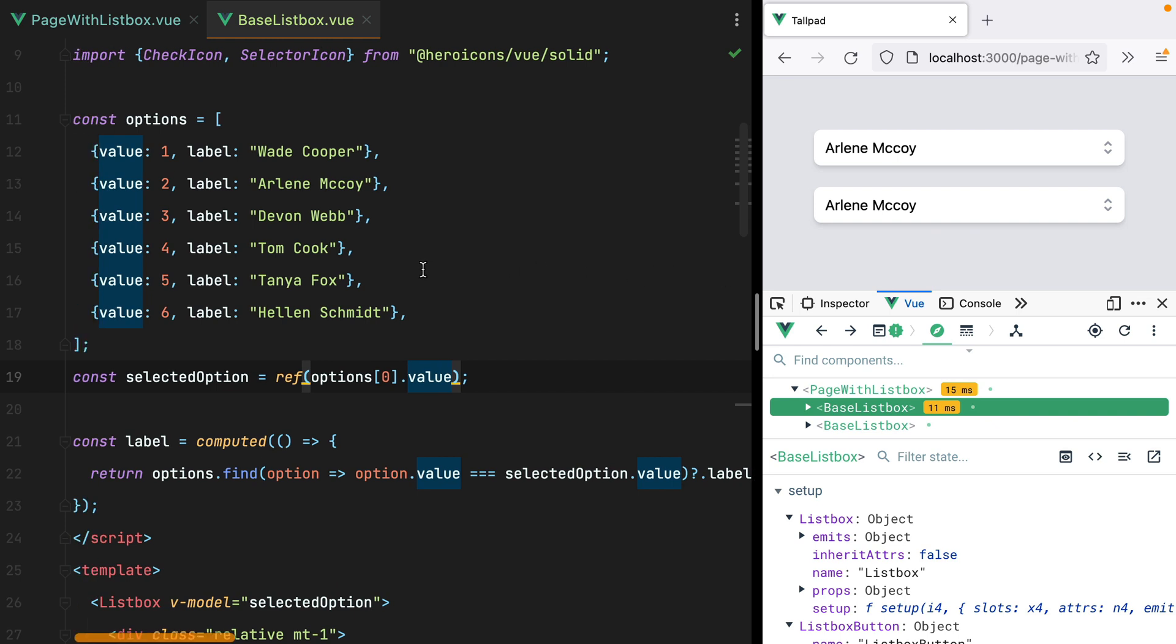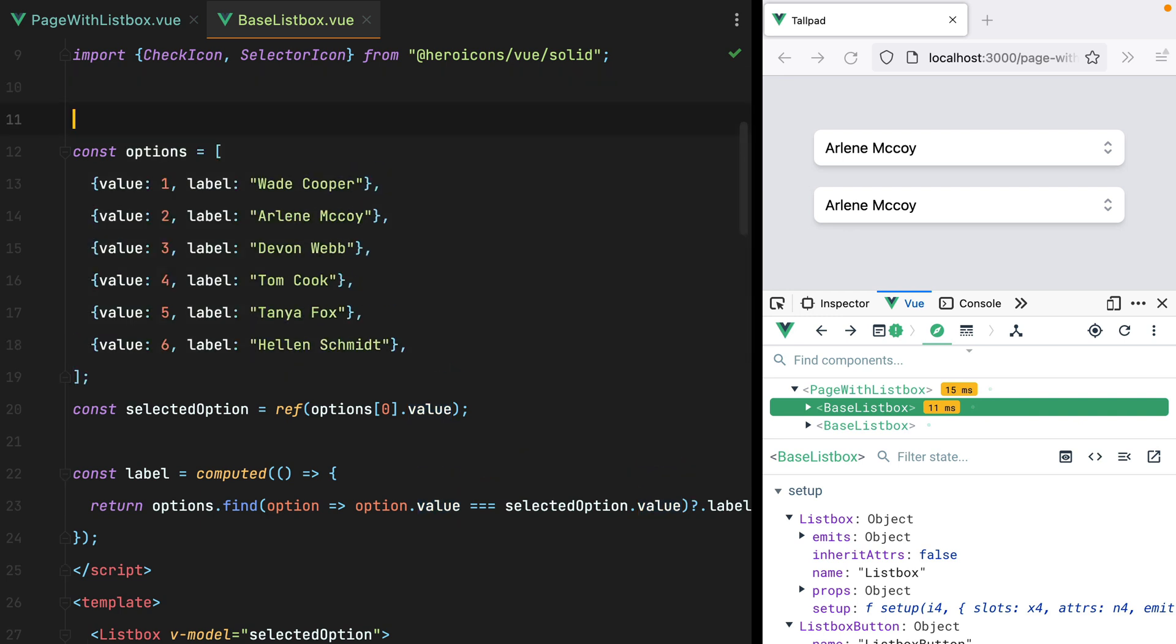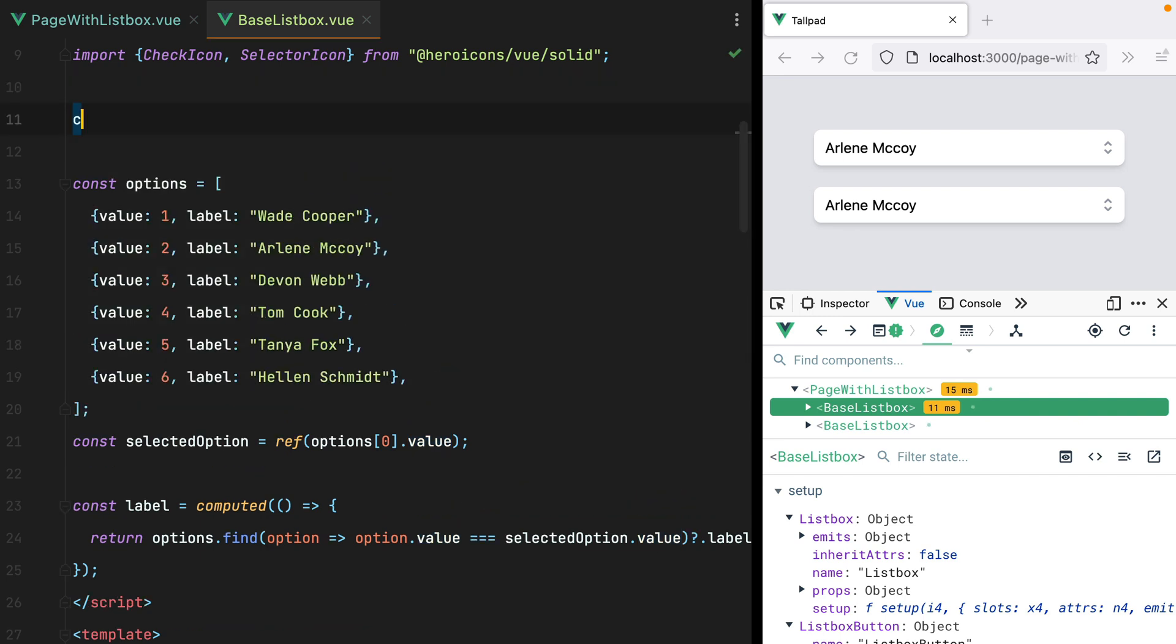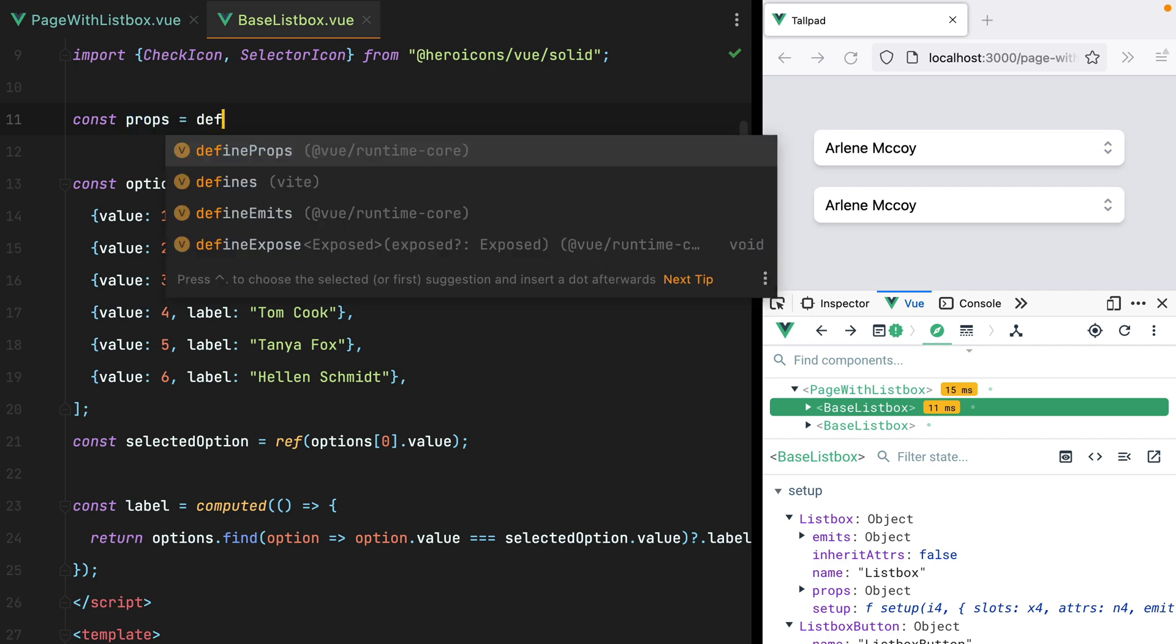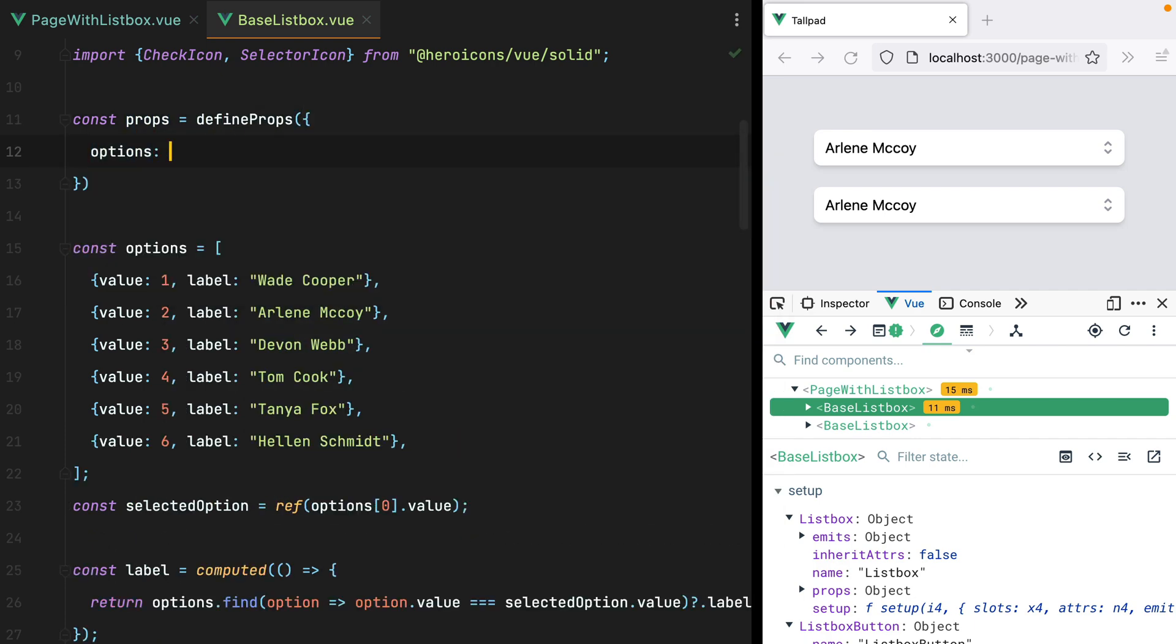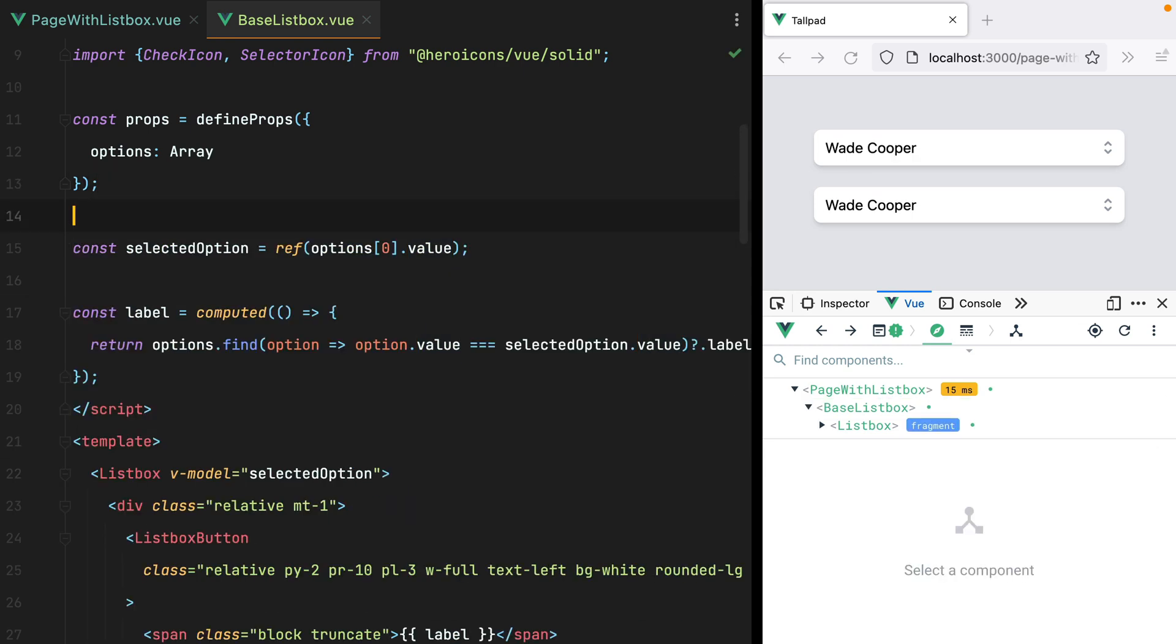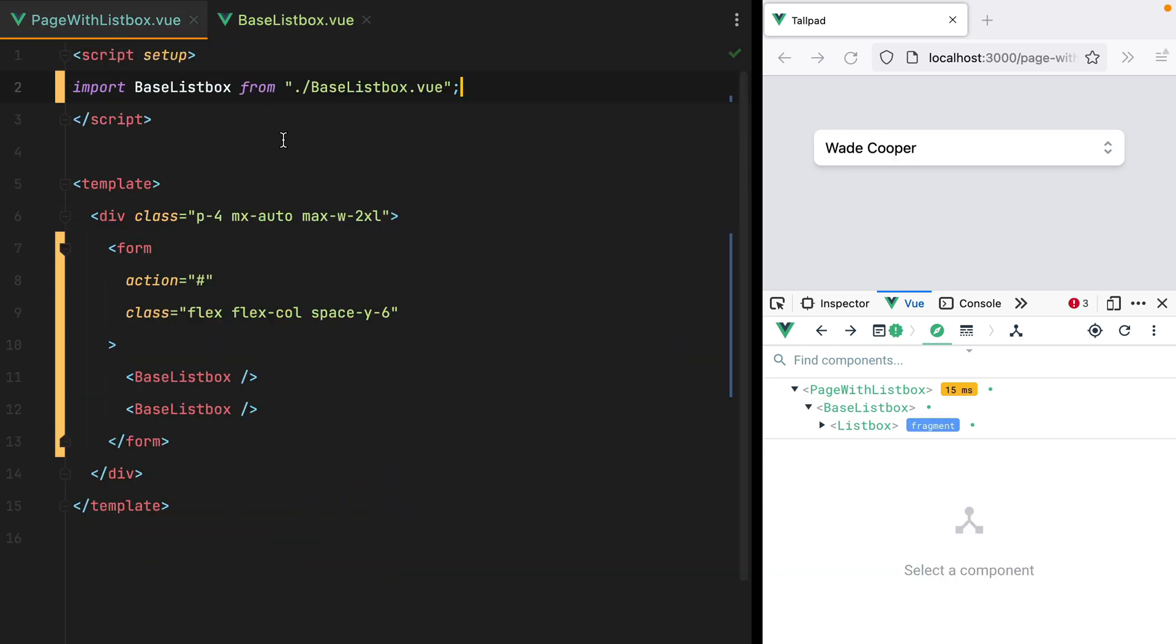our BaseListBox component is pretty useless if the options are hardcoded in here. We need to receive these as a prop. So let's define the props. We'll do const props equals defineProps, and here we'll have options, which will be an array. Let's move the options array inside the page component,